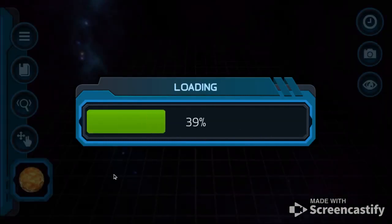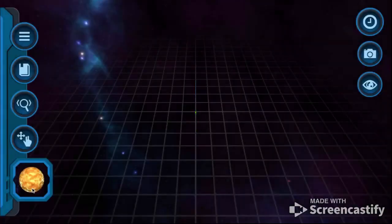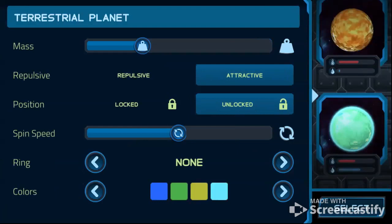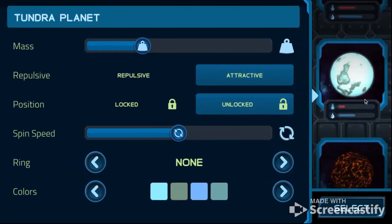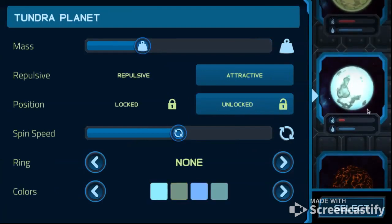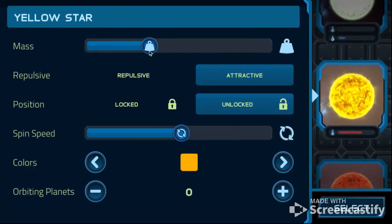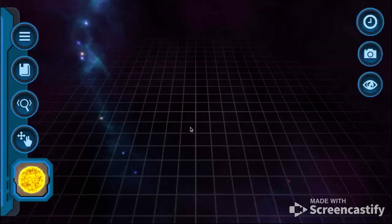As soon as we load in we're gonna make our solar system and break the physics in the solar system. So let's start off with a half-mass Sun.